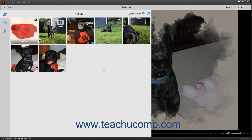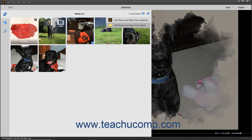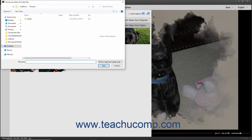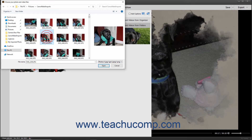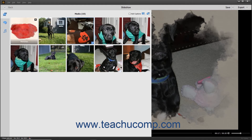To add media from files or folders that are not within the Organizer to the existing slideshow, click the Add Photos and Videos button in the upper right corner of the media pane. Then select the Add Photos and Videos from Folders command in the drop-down menu that appears to open a Choose Your Photo and Video Files dialog box. Then use this dialog box to navigate to the folder that contains the media items to import, click the items to select them, and then click the Open button in the lower right corner of the dialog box to add the selected media items to the slideshow.